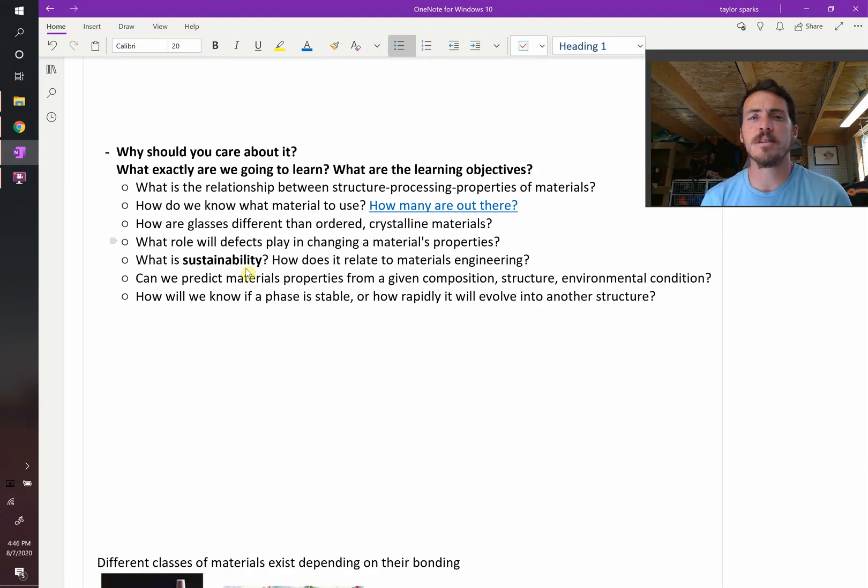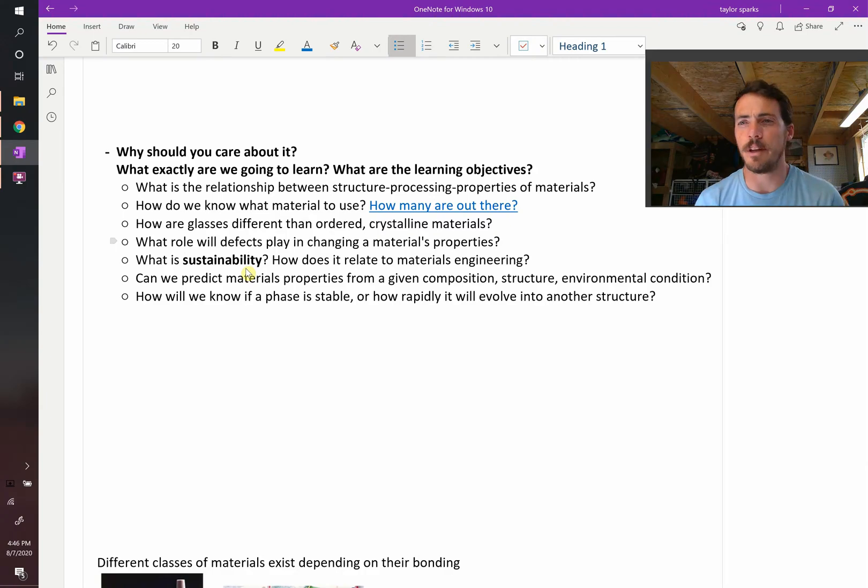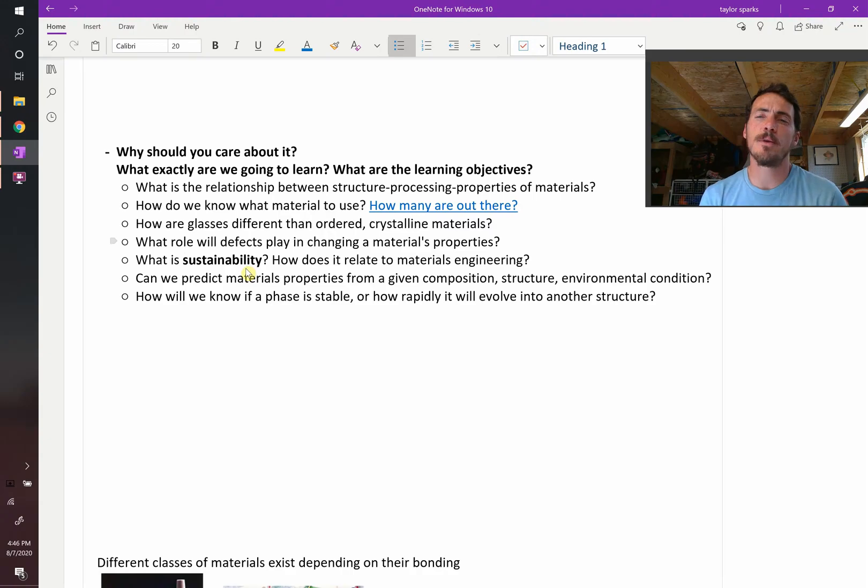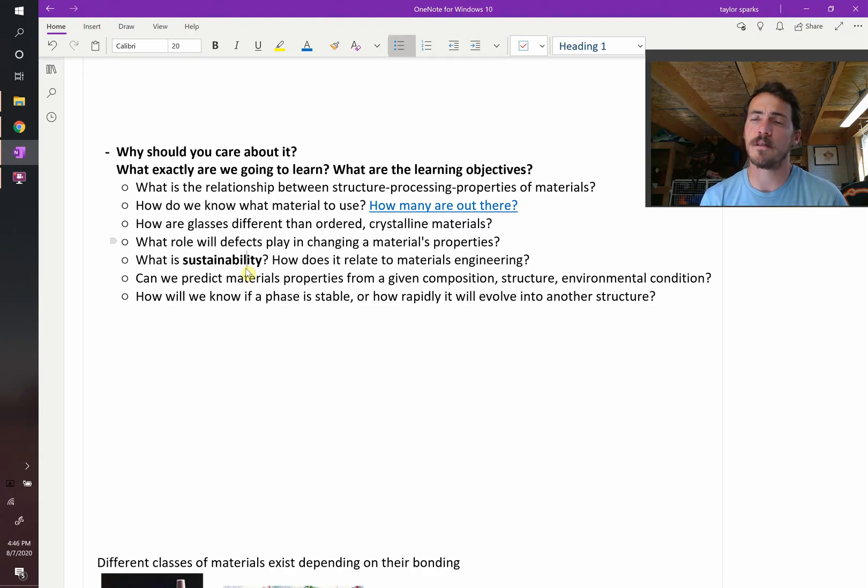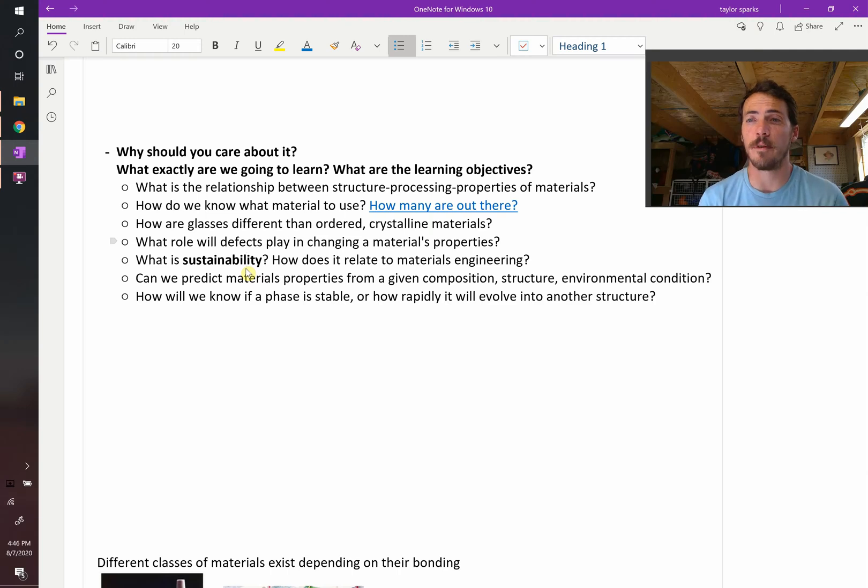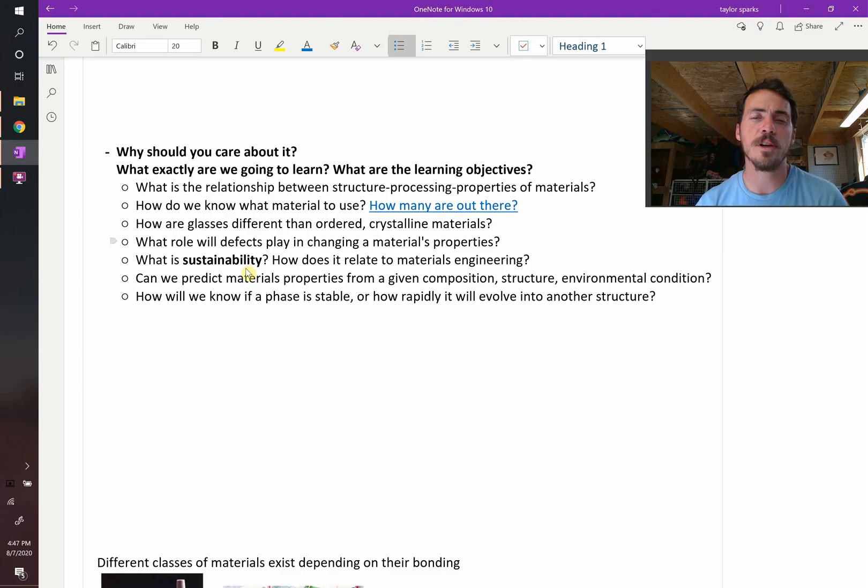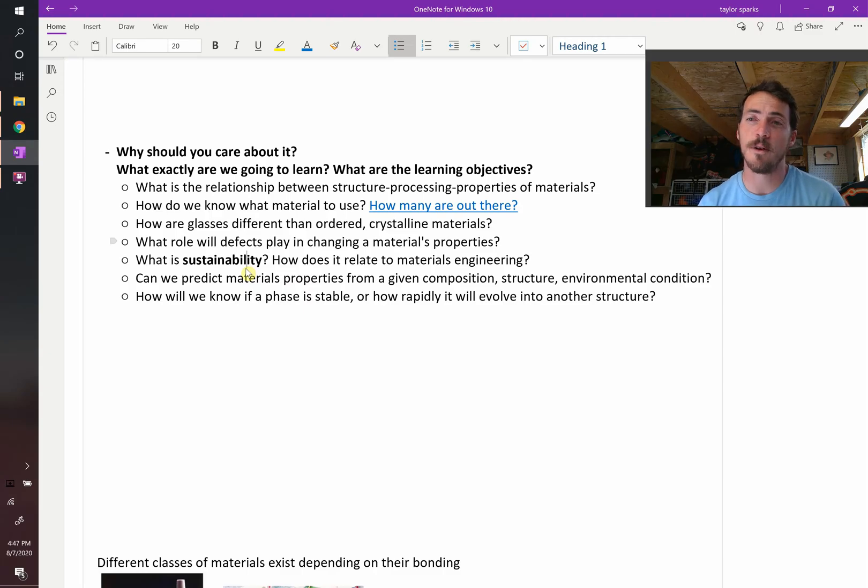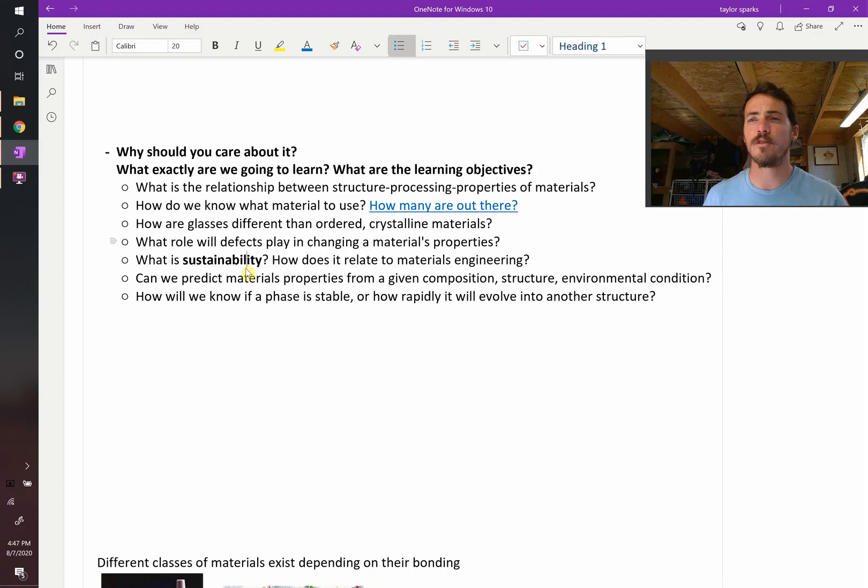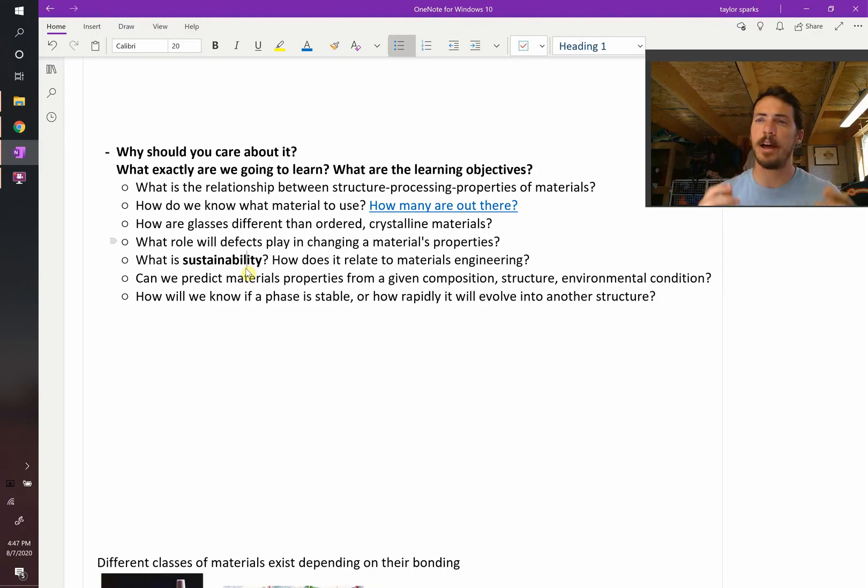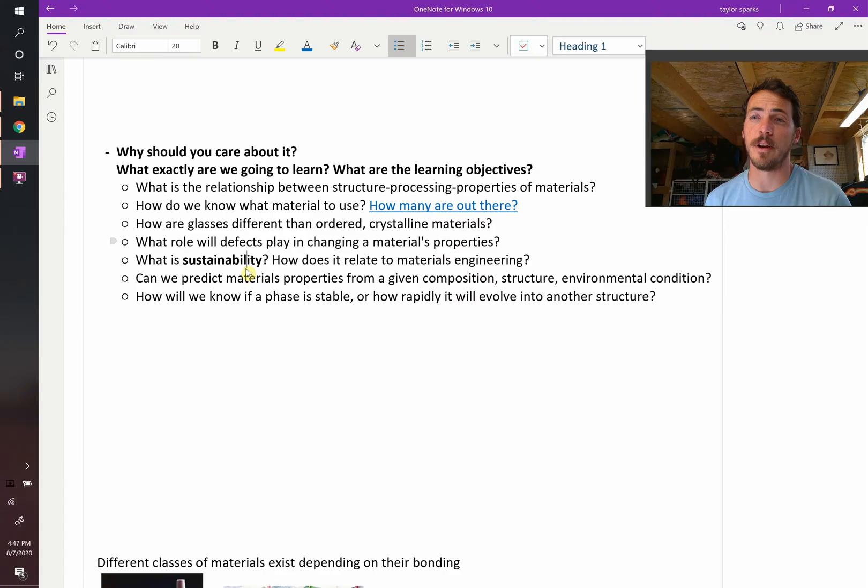What about sustainability? Do we need to care about it from an engineering standpoint? How about this? Can you predict a material's properties given a certain composition, structure, and environmental condition? That's going to be really important as you decide how things exist in applications. And then how about this one? How are you going to know if your material is stable, or if it's not stable, what's it going to evolve into? If it changes from one structure into another, what will that structure be? How fast will it happen? Is the final one going to be better or worse than what you started with?